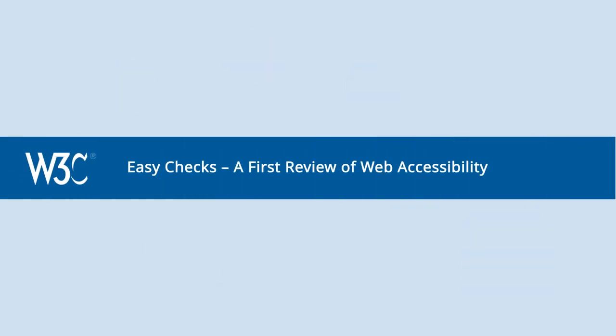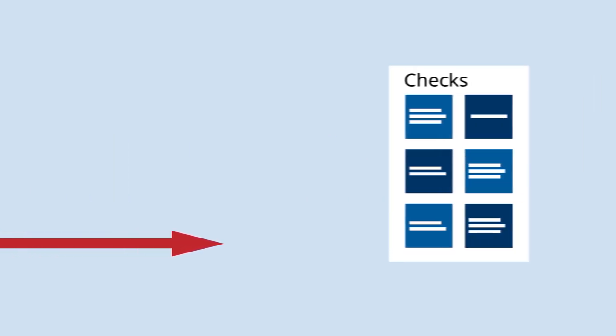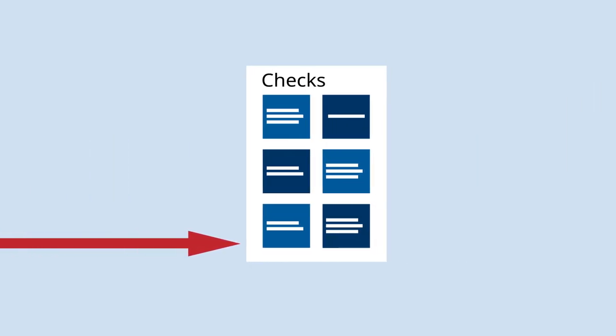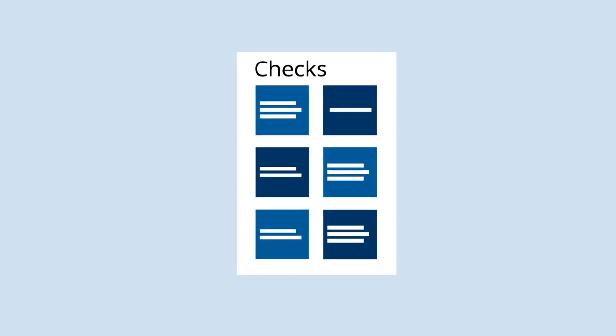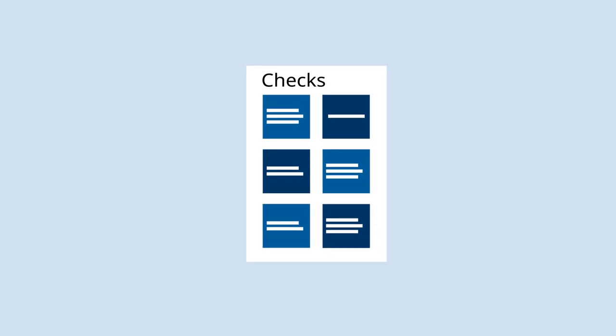Easy Checks, a first review of web accessibility, gives you step-by-step instructions to get a rough idea of the accessibility of any web page.